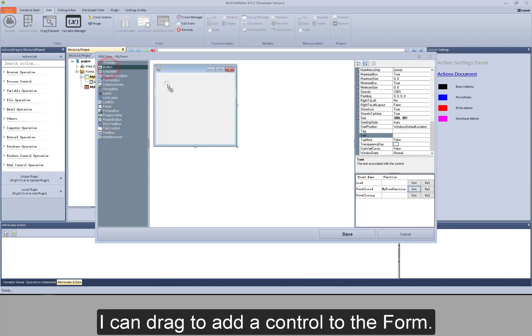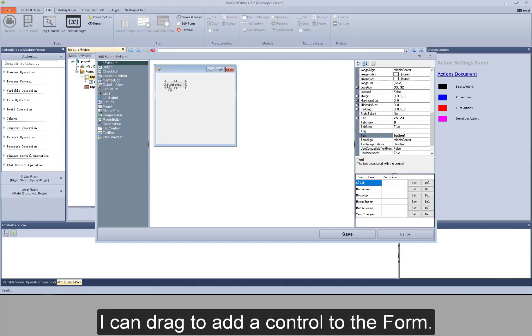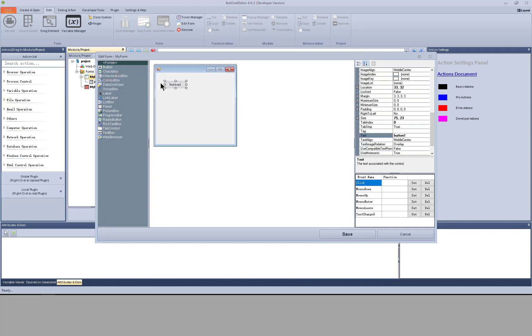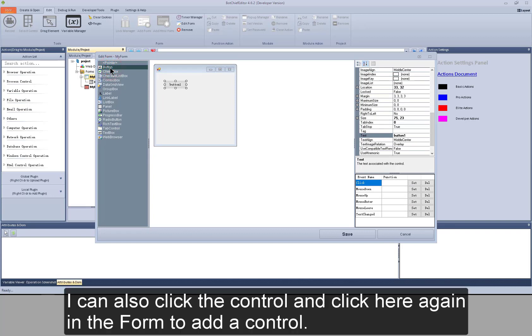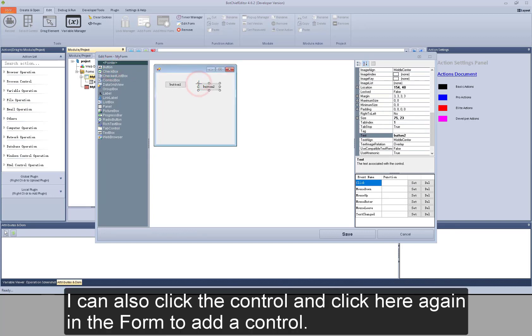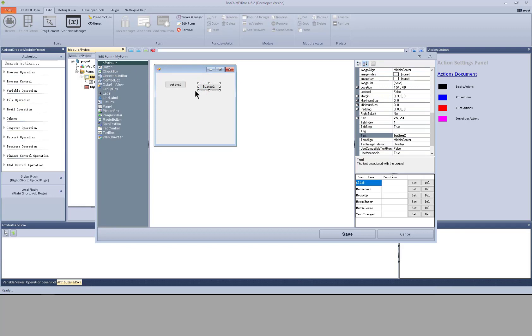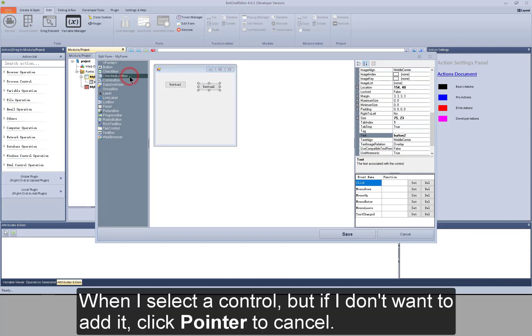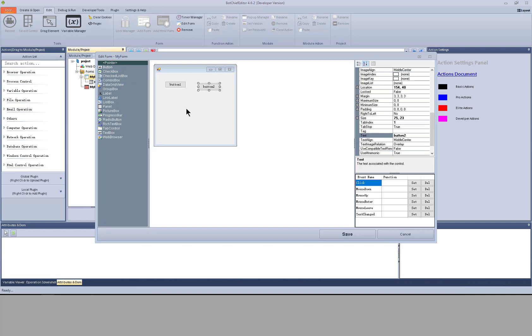I can drag to add a control to the form. I can also click the control and click here again in the form to add the control. When I select a control, but if I don't want to add it, click pointer to cancel.